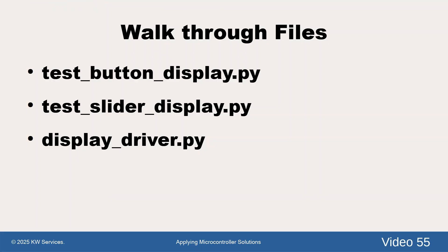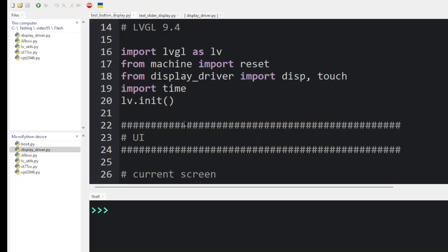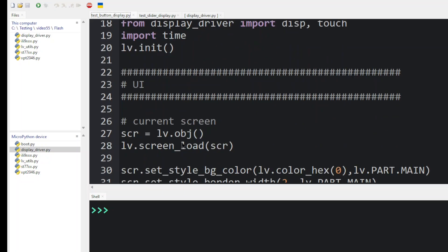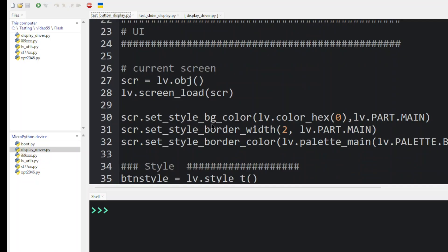All right, let's move on to the first LVGL program, which was the button to display. Here we've imported the LVGL library. We have machine with the reset feature. Here's the display driver that we just looked at. And we initialize LVGL. We pick up that default screen object and define SCR as the name of that parent object.